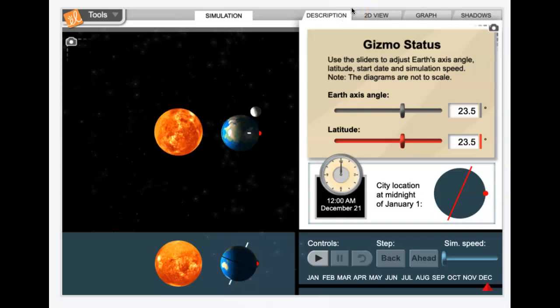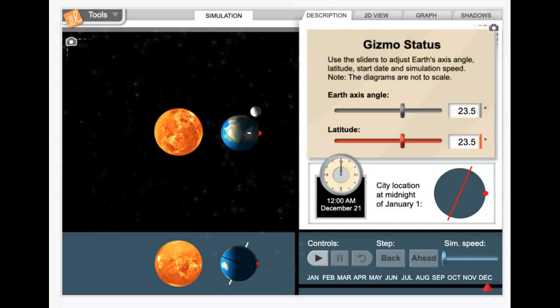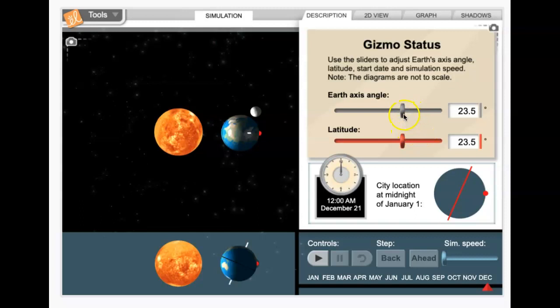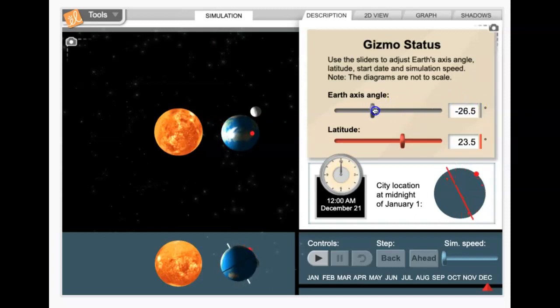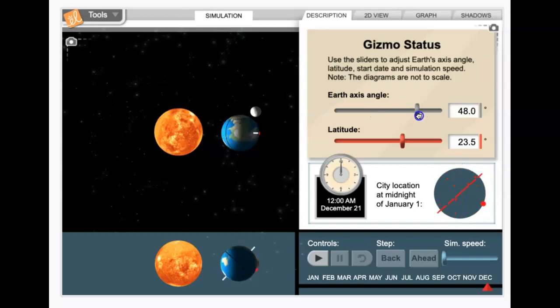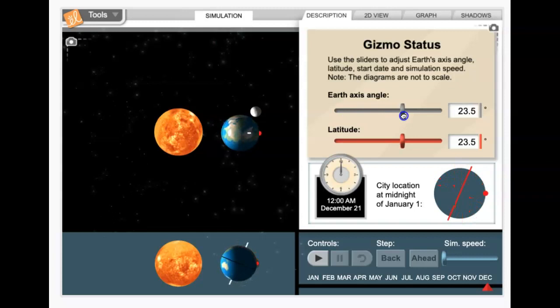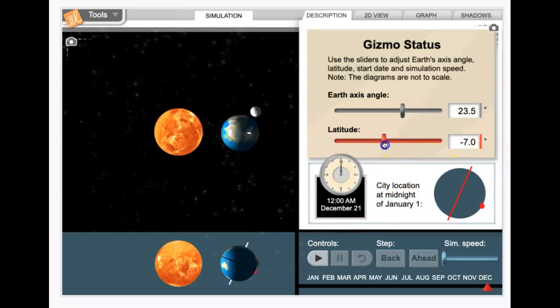So the other thing on this simulation to see is that we can change some settings. The Earth axis angle is set at 23 and a half degrees because that's the way it is in space. And you can see when we change this that our globe tilts differently. And for this, we're just going to leave it at 23 and a half because that's what actually is out there in space. And there's a red dot here that they've placed at 23 and a half degrees.